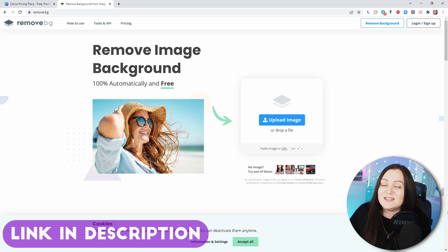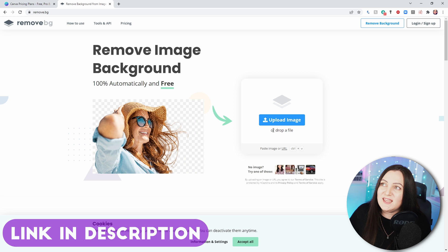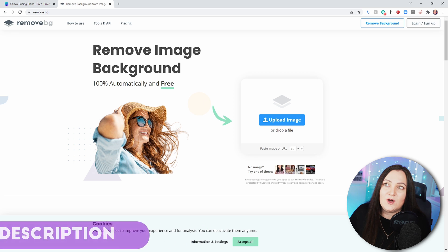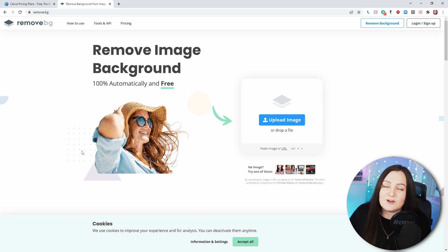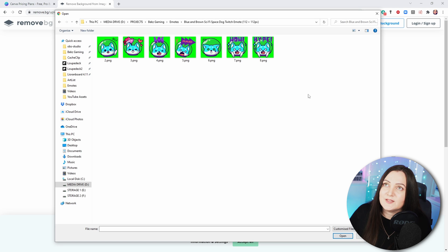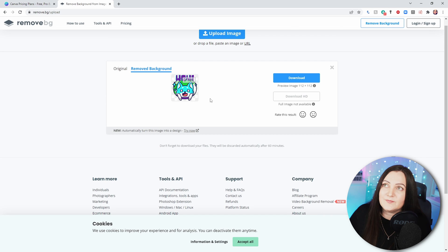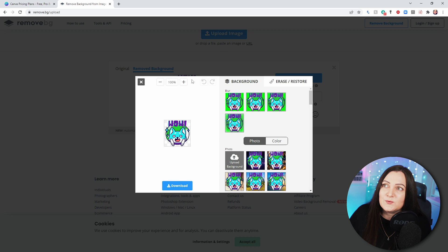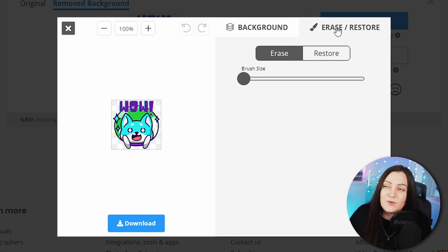To finish these off and remove that green background, we're going to come to a site called remove.bg — the link will be in the description. Within here you can just upload your images and it will automatically remove the background. Let's do 'Upload Image' and try the 'wow' one. You can see it's missed a little bit of green in there, so we can go in, choose 'Erase' or 'Restore,' and make any little touch-ups to get rid of whatever you need.